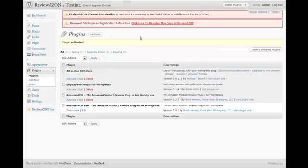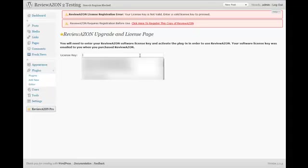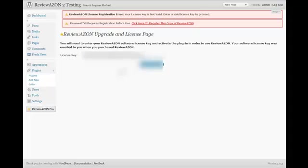To enter your license key, go ahead and click on the Register this Copy of Reviewazon link. This is going to take you to a Reviewazon Upgrade and License page where you'll enter your license key. So go ahead and enter your license key and click the Start Upgrade button. Once you do that, the upgrade process will begin and it will show you on the screen what's being upgraded and then finally when it's finished.